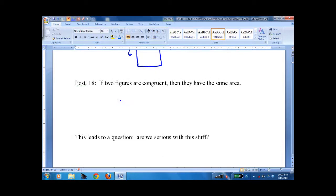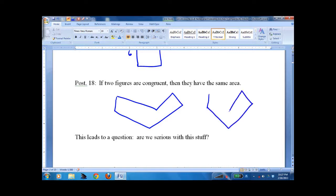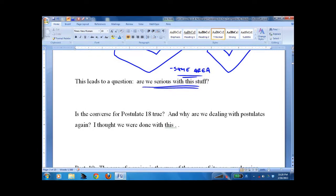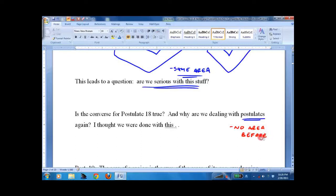Postulate 18: if two figures are congruent, then they have the same area. A lot of students look at me and say, are you serious with this stuff? And yeah, we've got to walk before we can crawl. Just because you've been working hard all year doesn't mean when we move into area we don't start with basics. We're dealing with a postulate for area because we've never done area before — not in this class. So a square unit of area is really foreign to us, so we go back to a postulate.